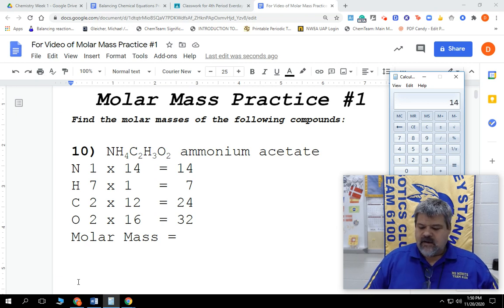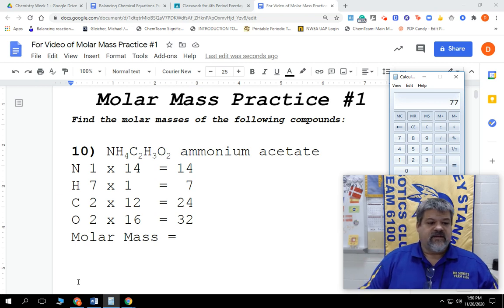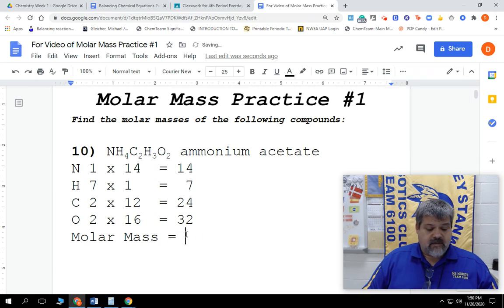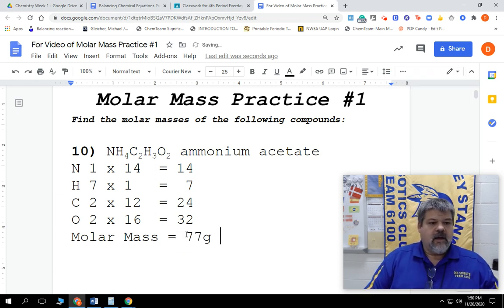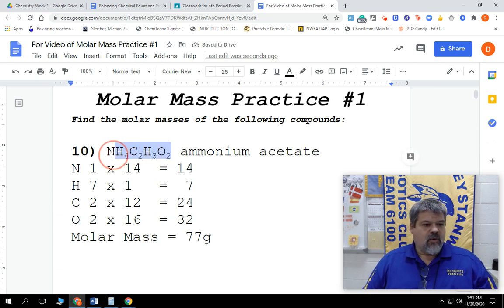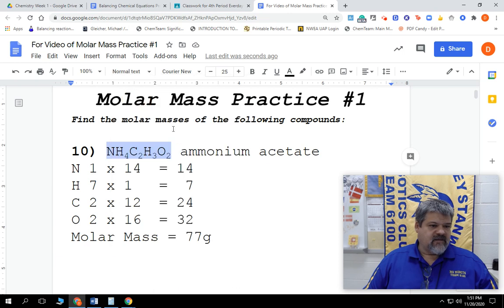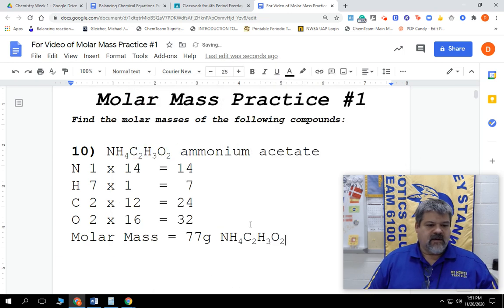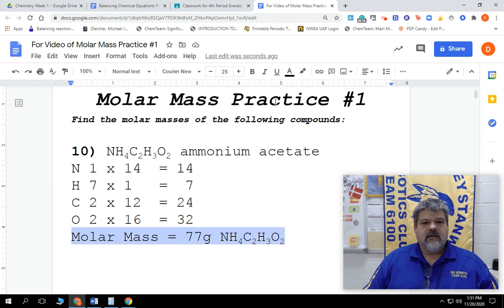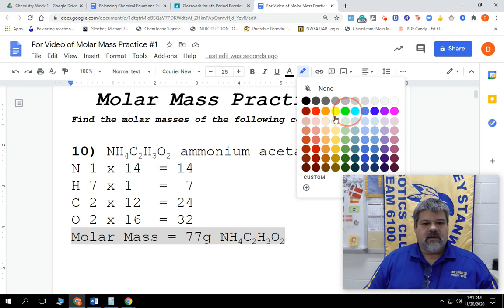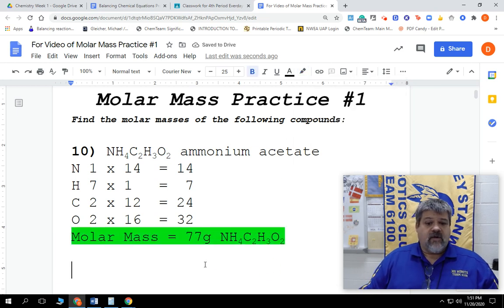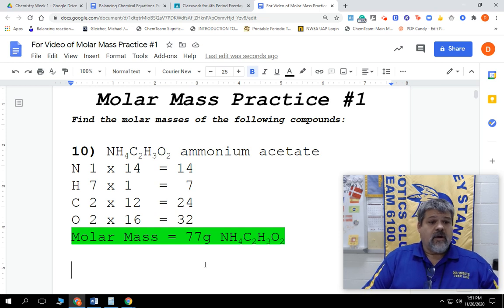Let's double check: 14 plus 7 plus 24 plus 32 equals 77. If I did it twice, it should probably be correct. So it's going to be 77 grams of ammonium acetate. We can write the name or the formula — the molar mass of ammonium acetate is 77 grams per mole. There's our answer, we're all done. That was it for the molar mass practice sheet, number one, problem number 10.